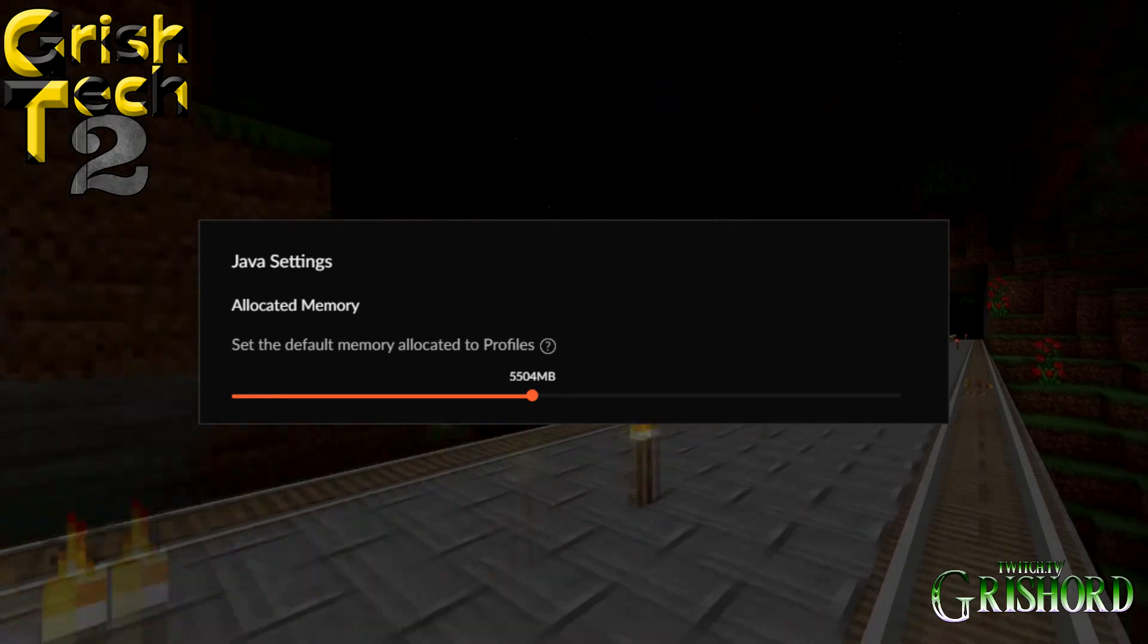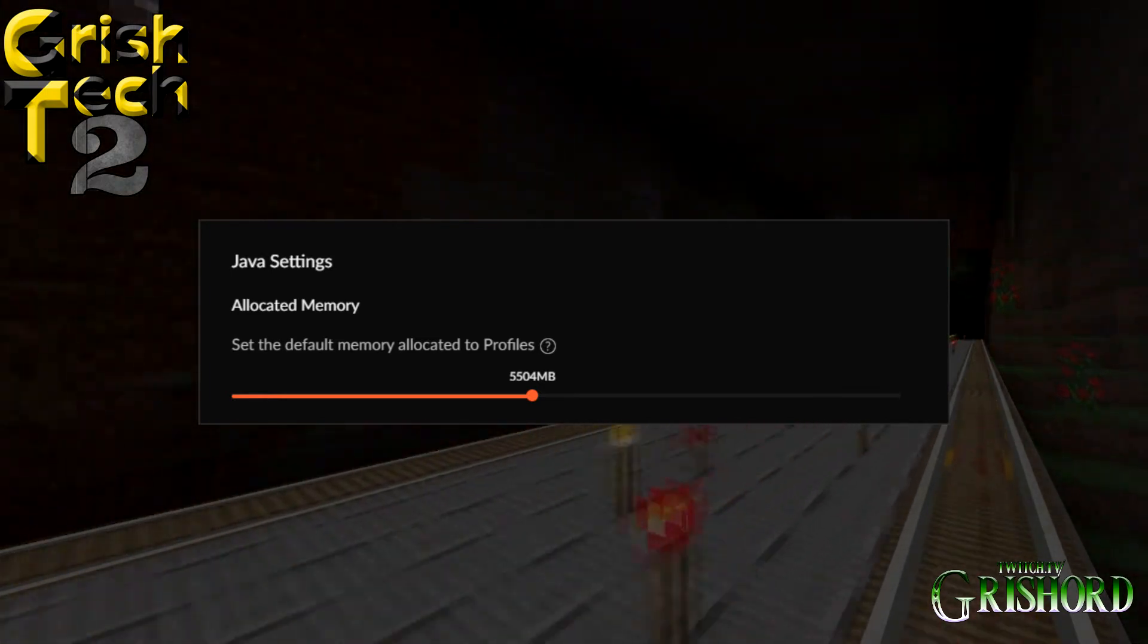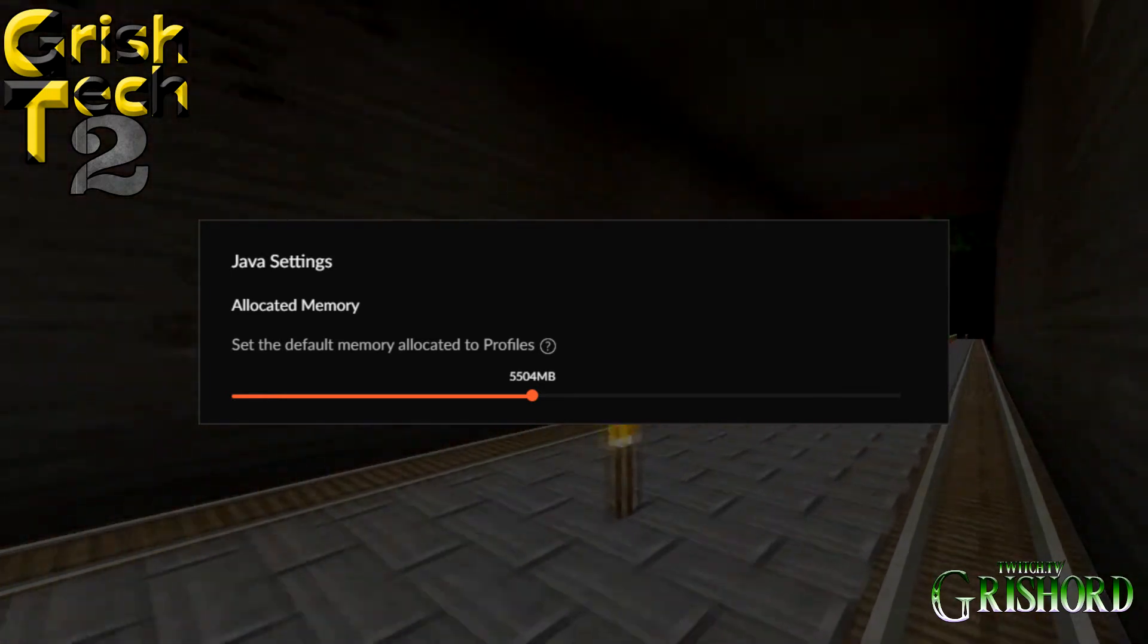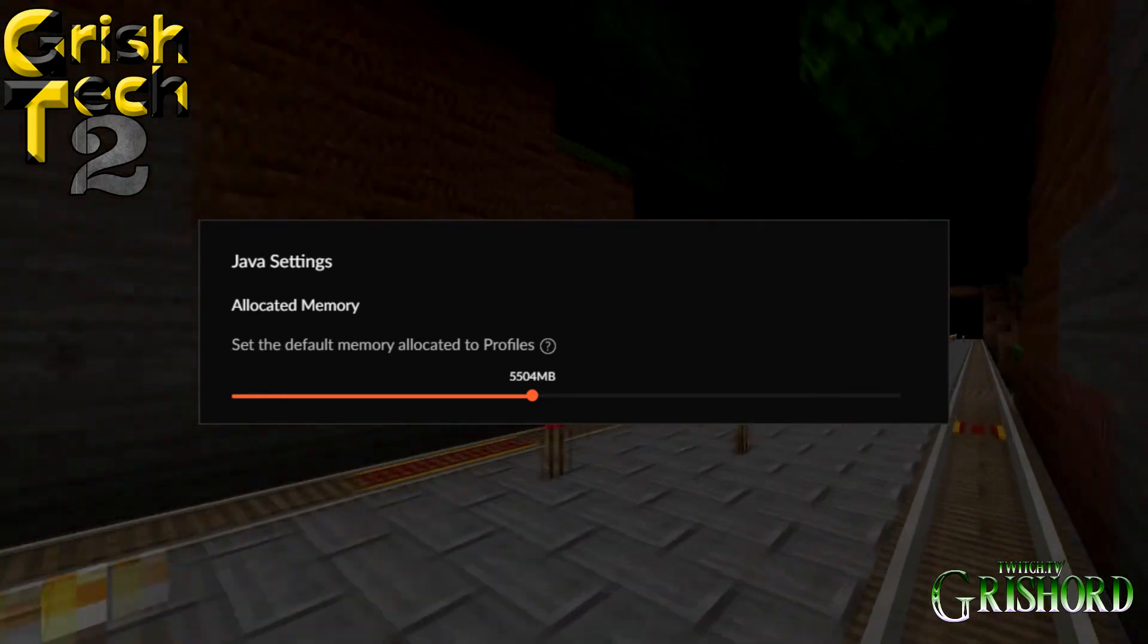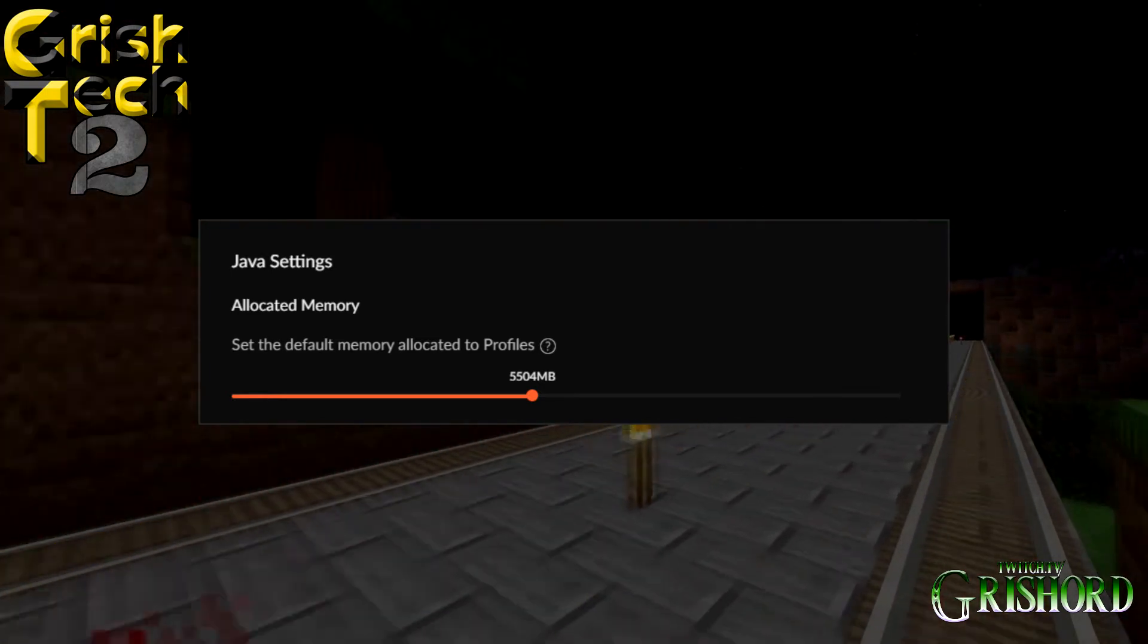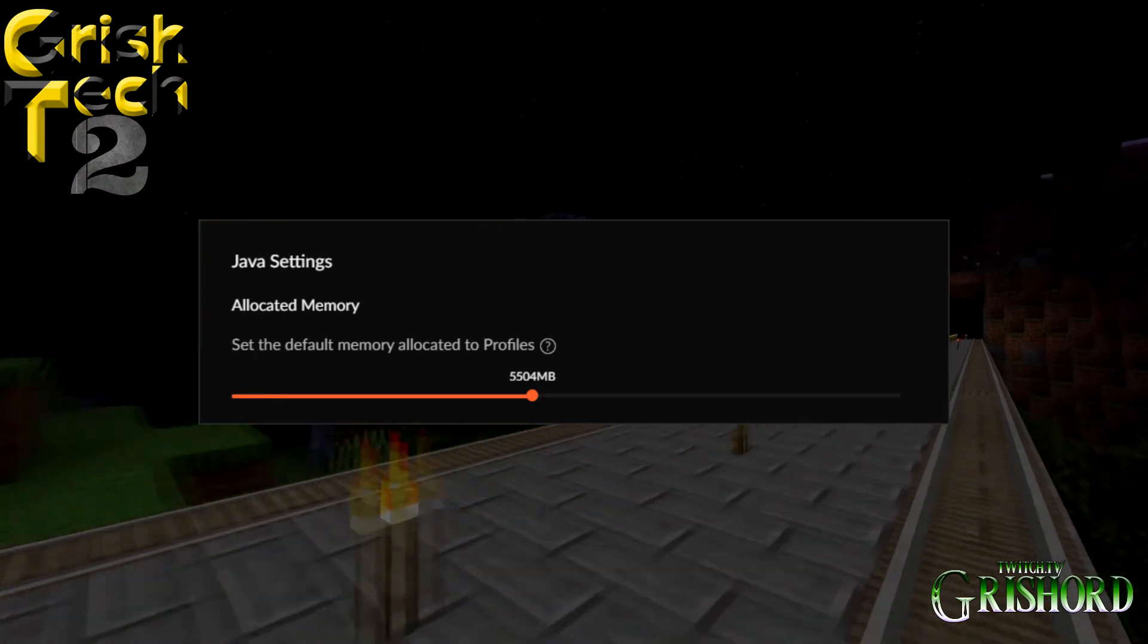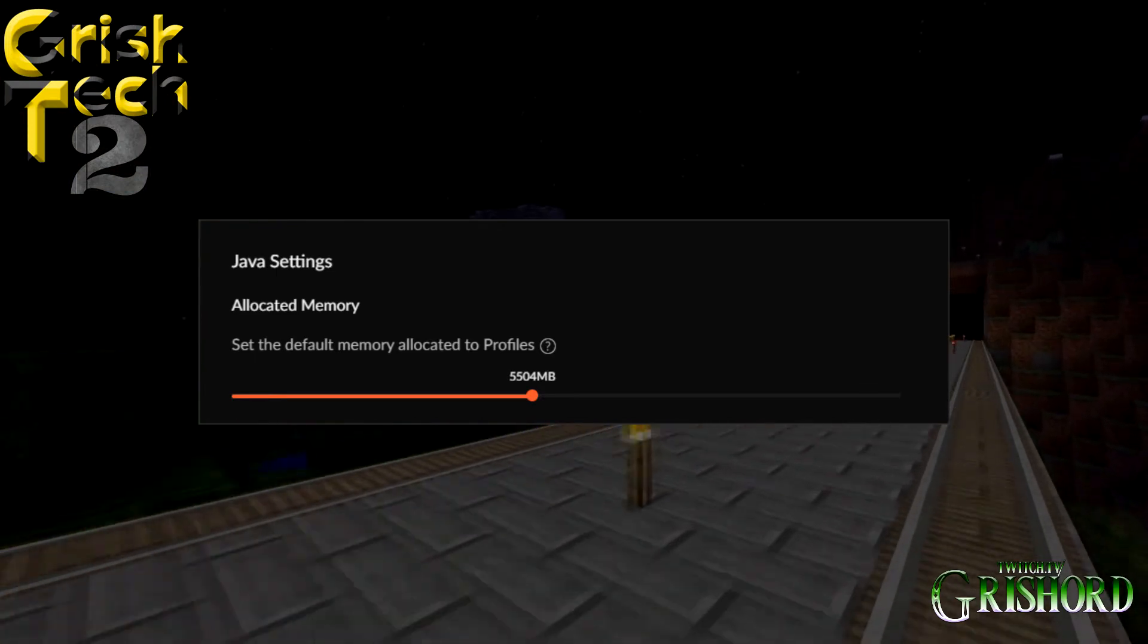The funny thing is, Minecraft actually doesn't like it when there's too much RAM because it waits too long for garbage collection, and it causes lag. I know, crazy, right?